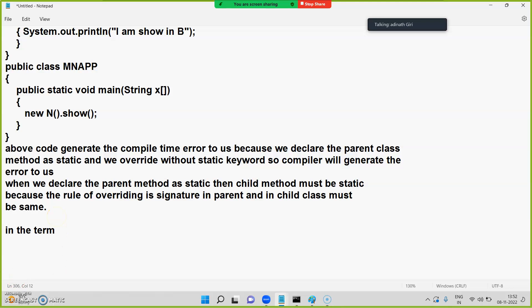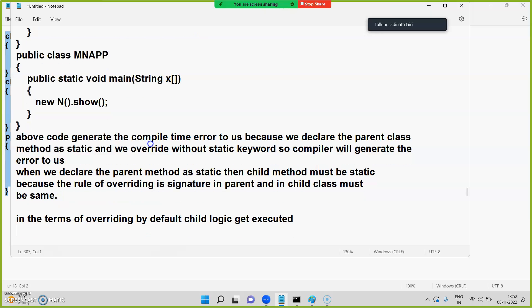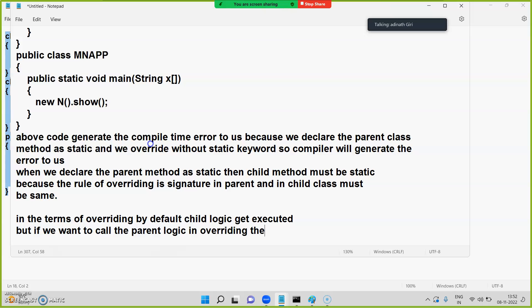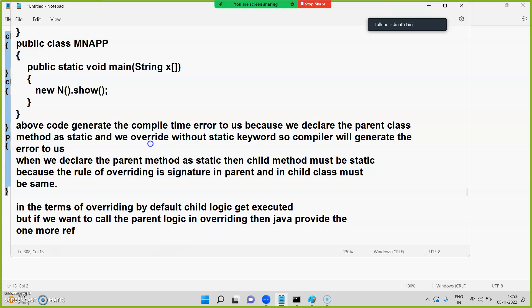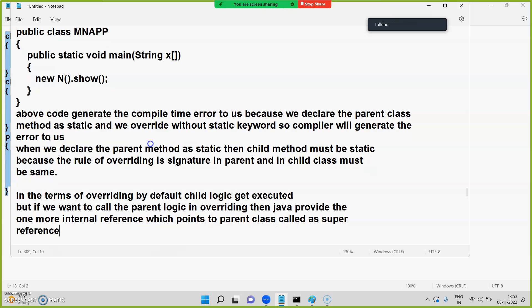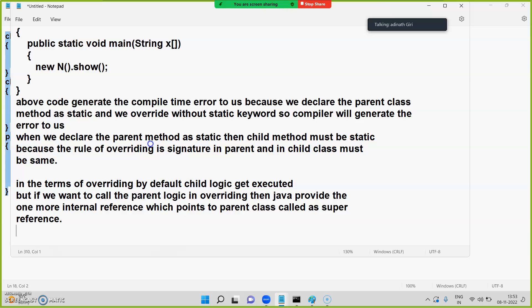In terms of overriding, by default the child logic gets executed. But if you want to call the parent logic, Java provides one more internal reference which points to the parent class, called as 'super'.